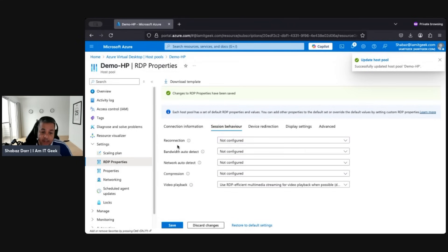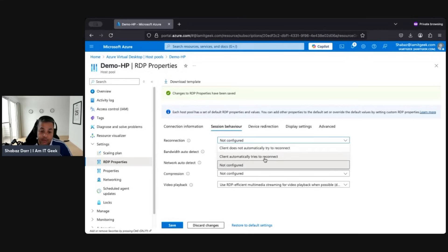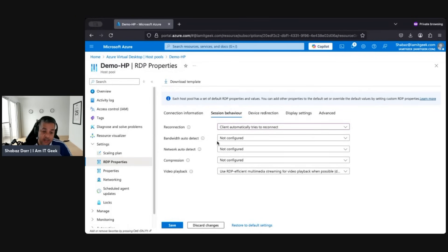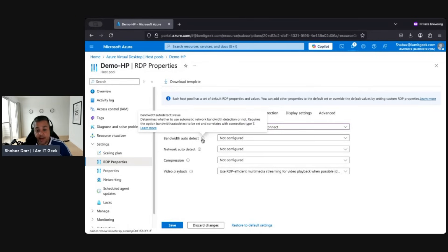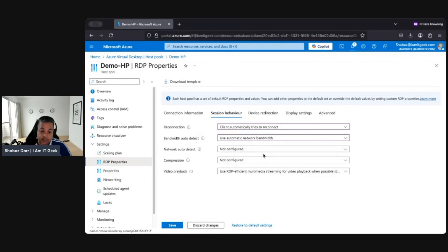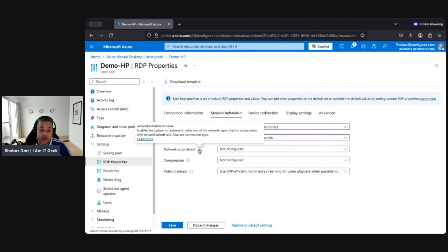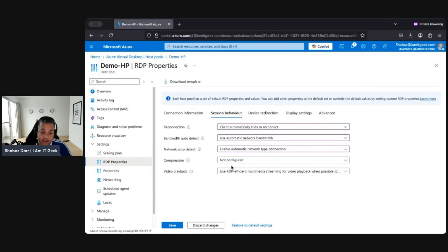Now we'll move to Session Behavior — this controls the behavior of the session when connected. For reconnection, there's the auto-reconnection setting, which determines whether the client will try to reconnect to the remote computer if the connection is dropped — I tend to want that enabled. There's also bandwidth auto-detect, which determines whether to use automatic network bandwidth detection; this requires the connection type to be set to 7. Additionally, network auto-detect enables automatic detection of your network type, working in conjunction with the bandwidth auto-detect setting.